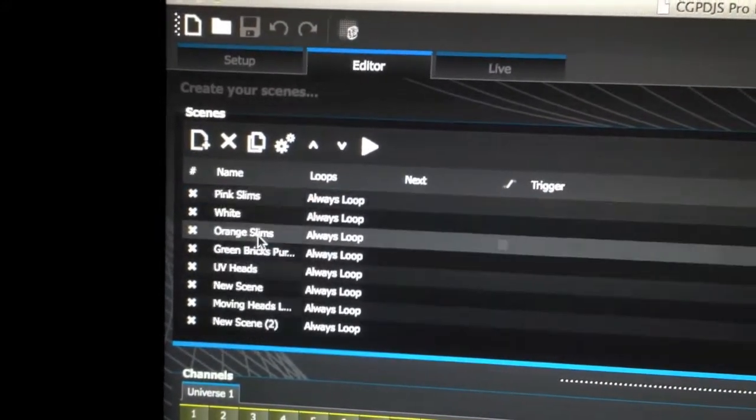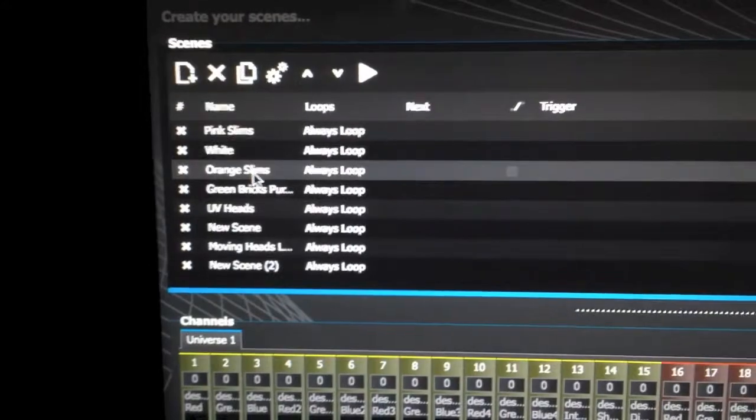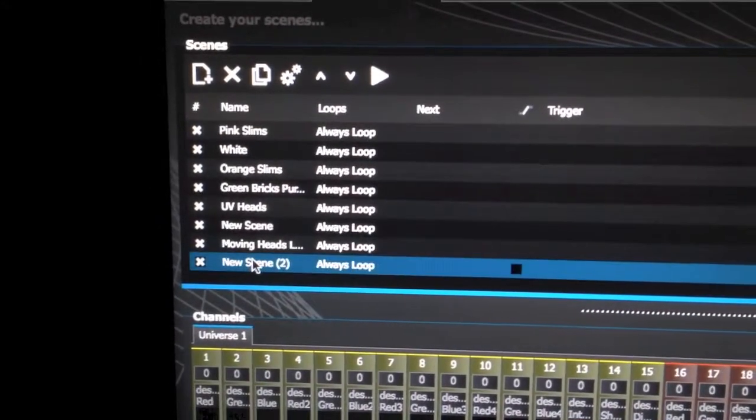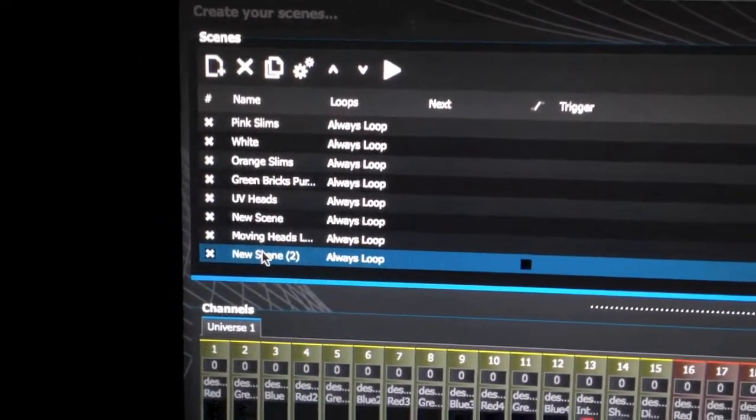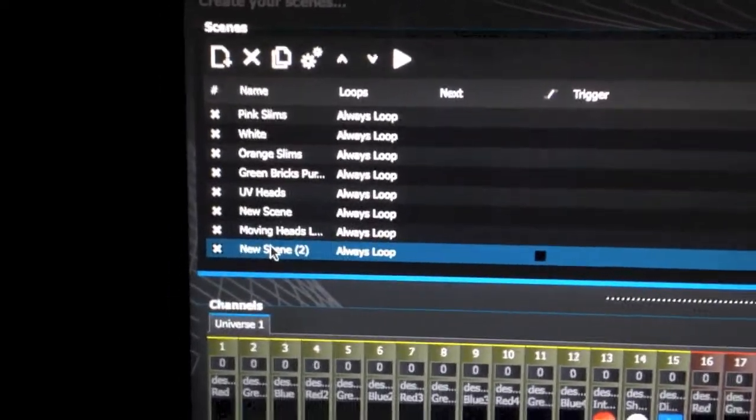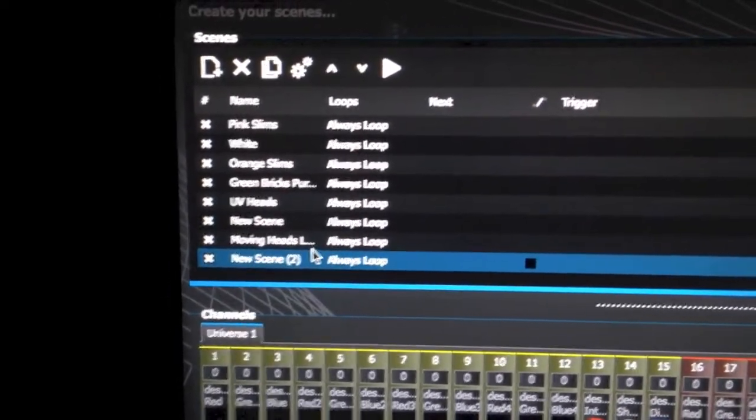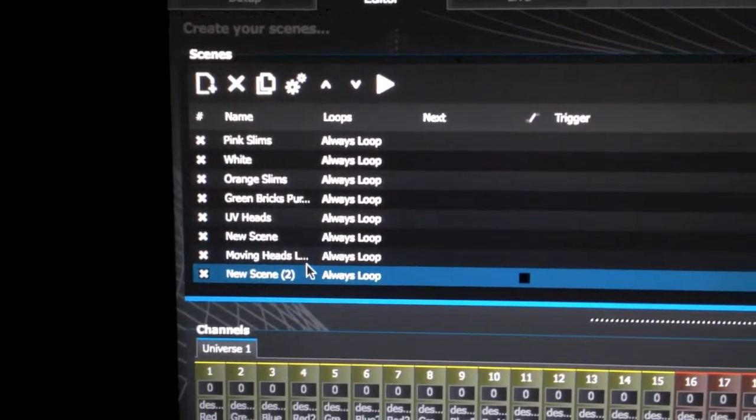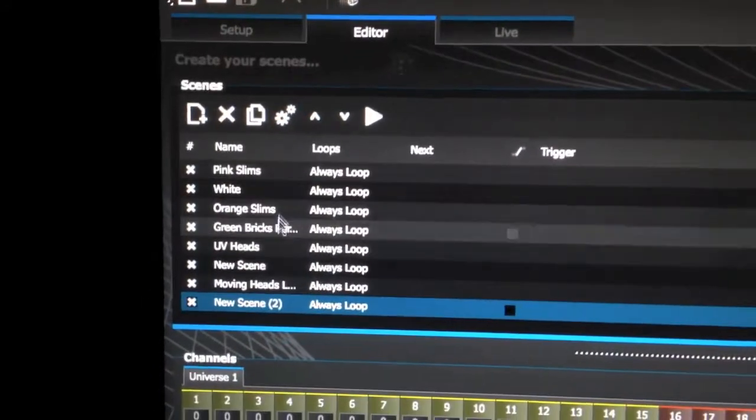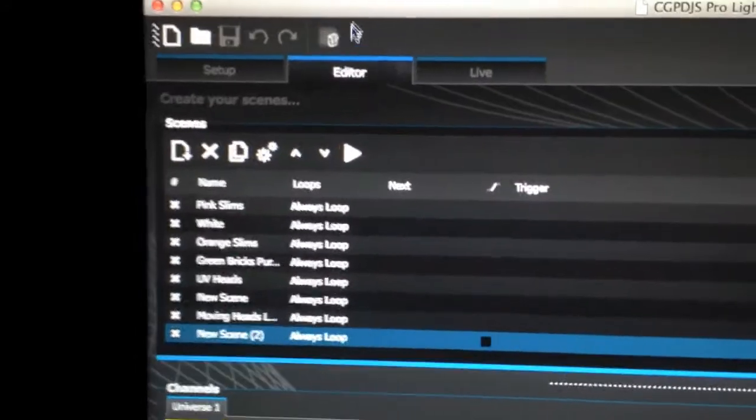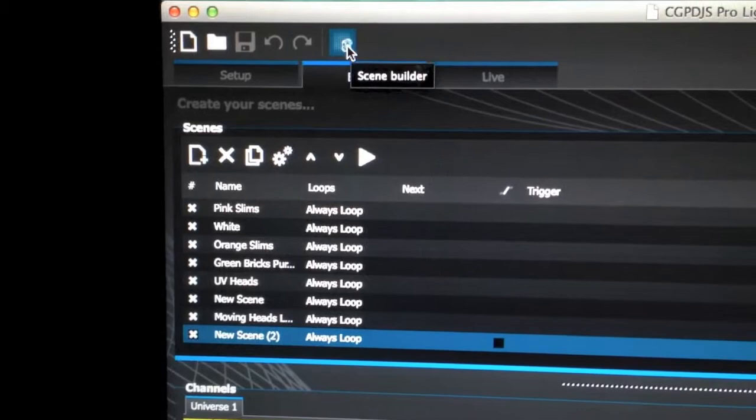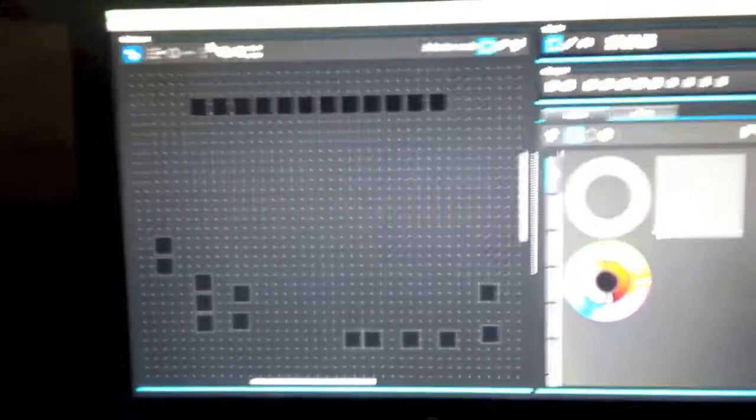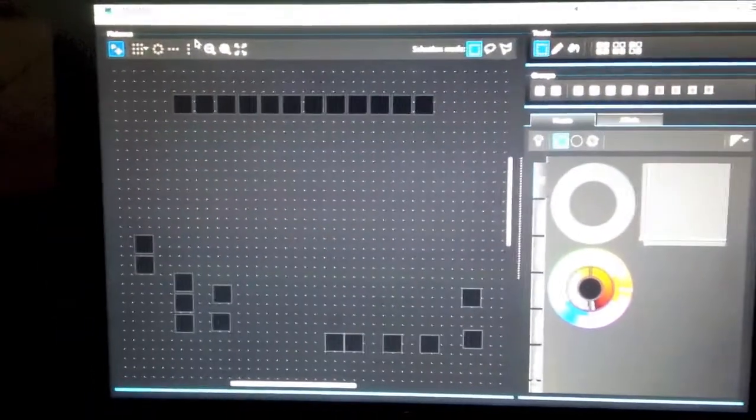I have already created one which is down here. It will say new scene 1, in this case it says 2 since I have another one that hasn't been named. You are more than welcome to rename your scene. Once you have created that new scene, you want to go up here to the scene builder. Go ahead and click on that and it will bring you to the effects generator.